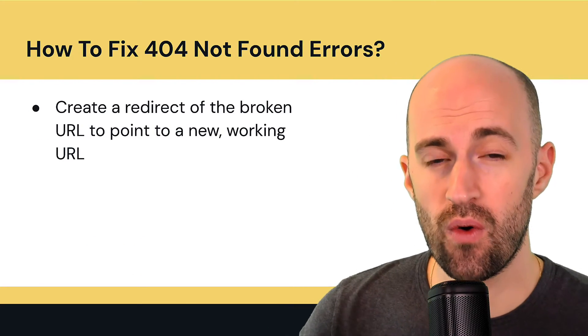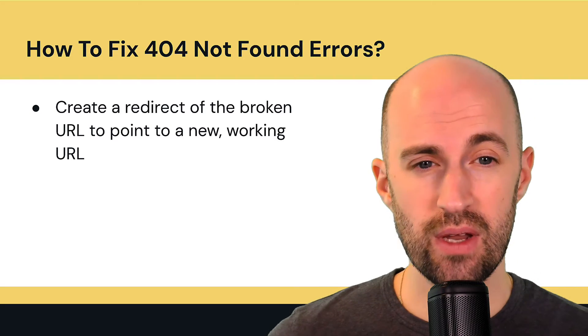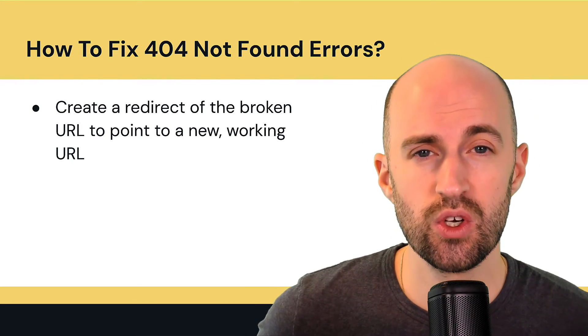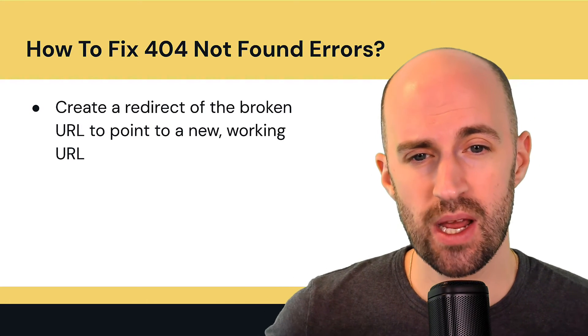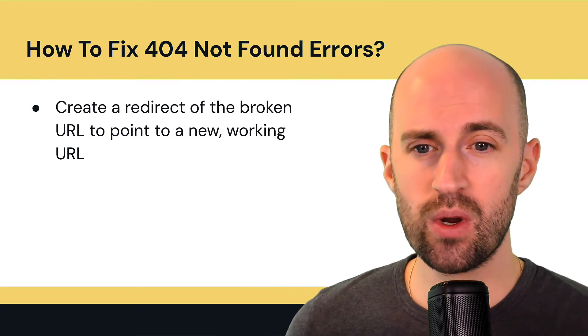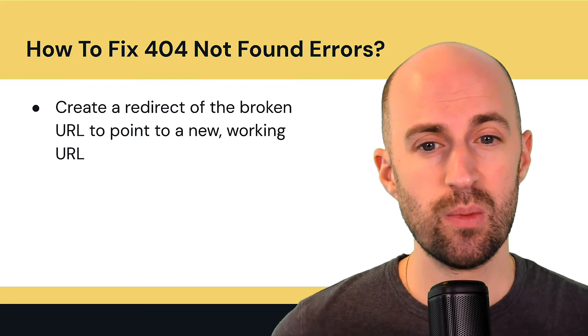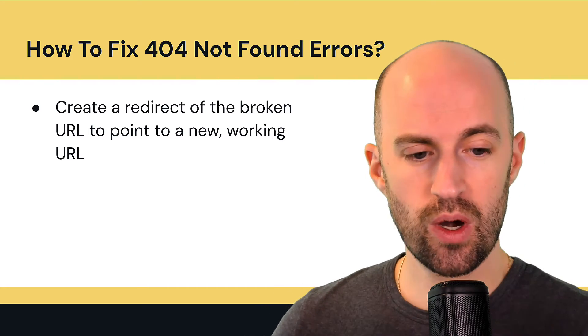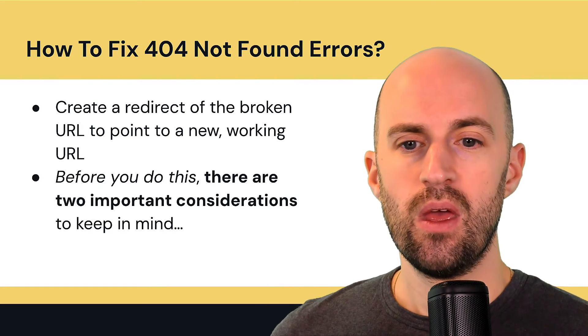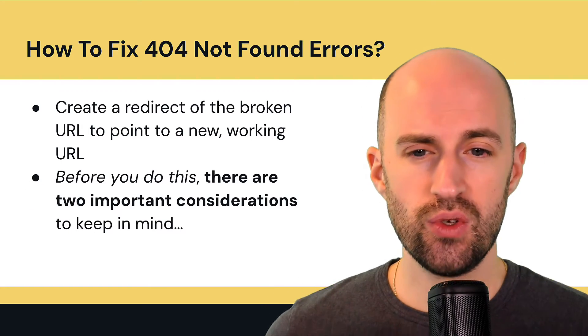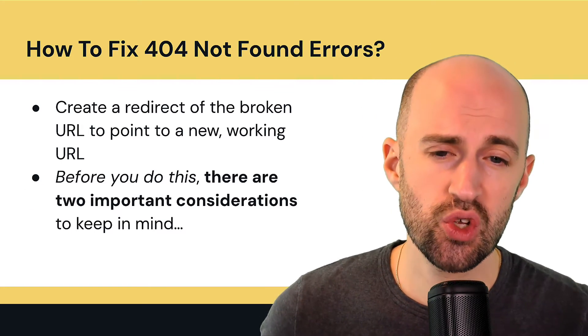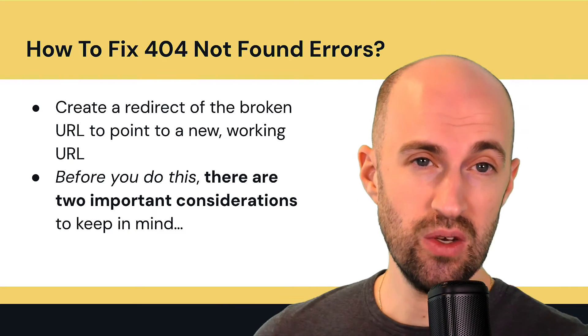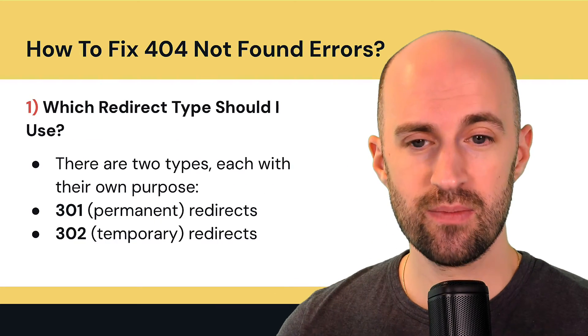So how do you fix a 404 not found error correctly? Firstly, you would create a redirect of the broken URL to point to a new working URL. So before you do this, there are two important considerations that you need to keep in mind.